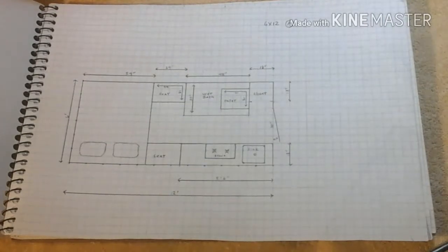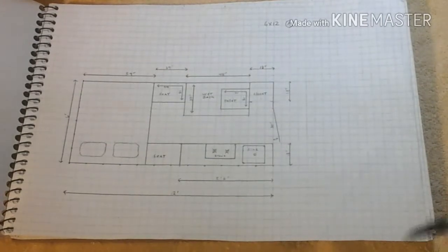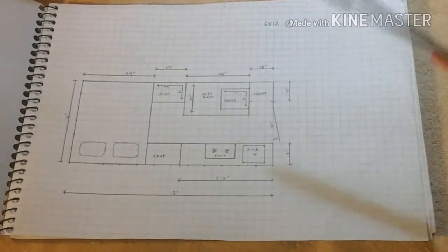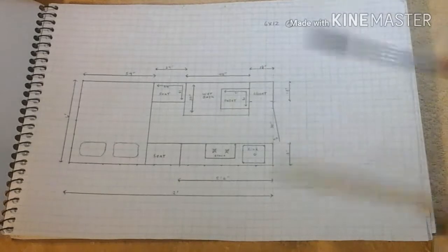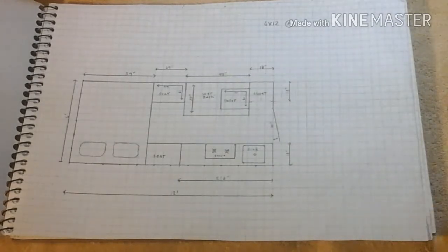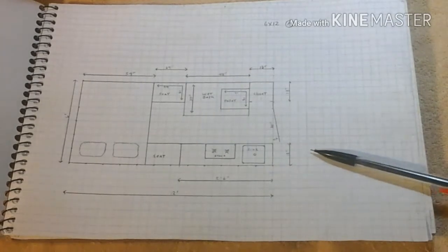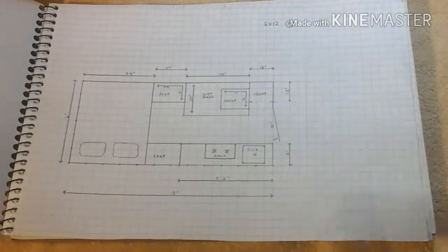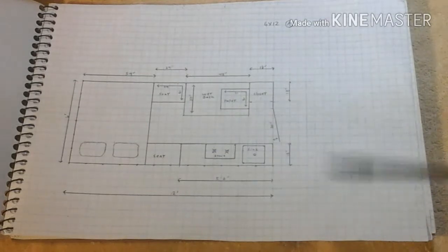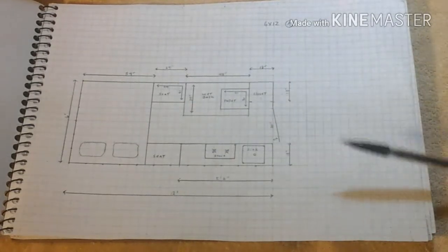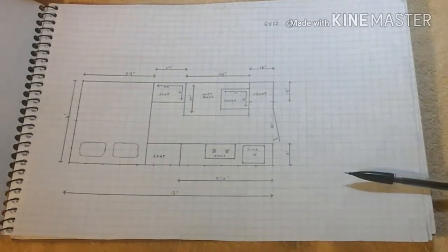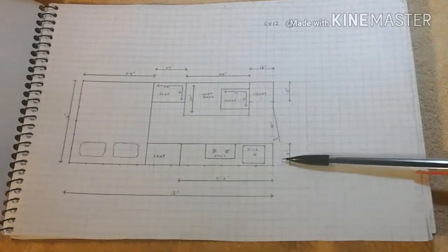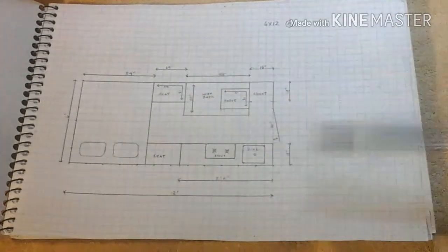Another boring stare at some graph paper video. We were going to do the vardo only 10 feet long, and then we ended up getting a line on possibly getting a larger frame, so we decided we'll go with 12 feet. I drew this out before we had anything finalized with the trailer.